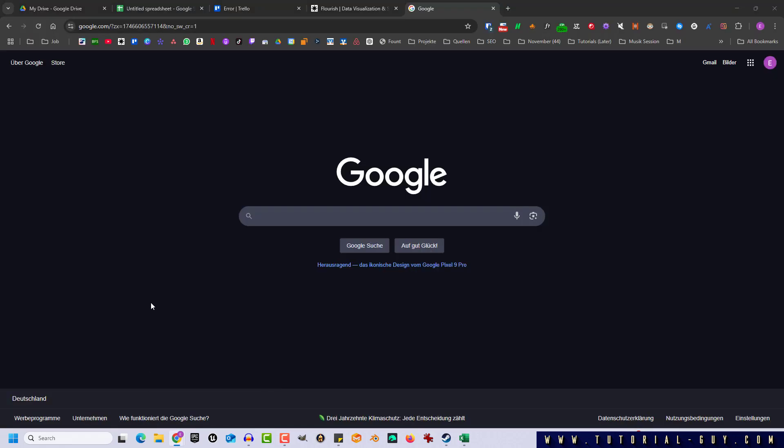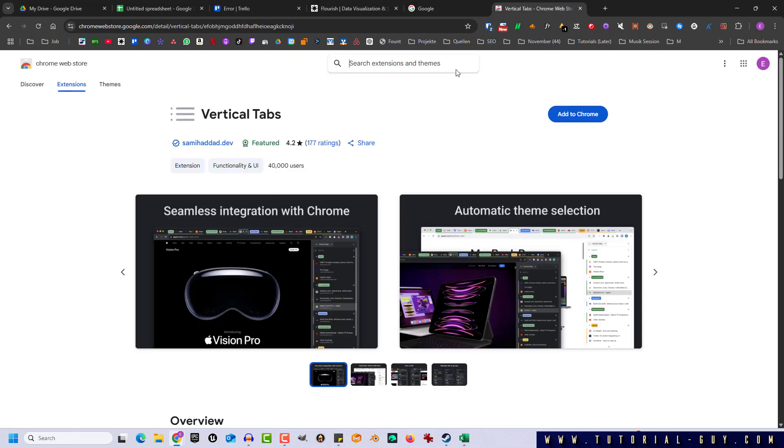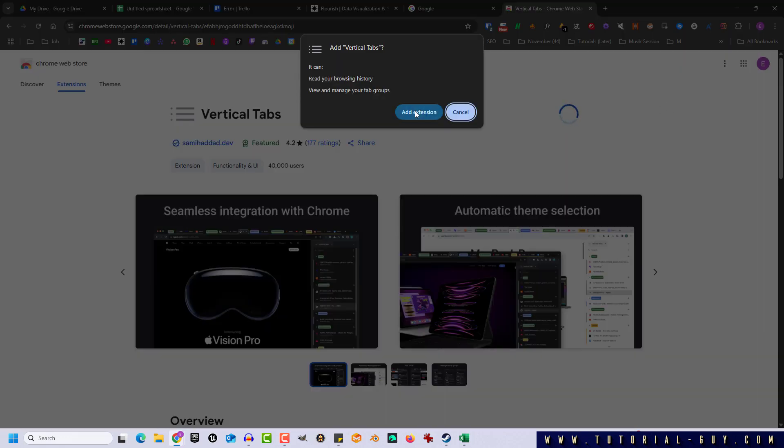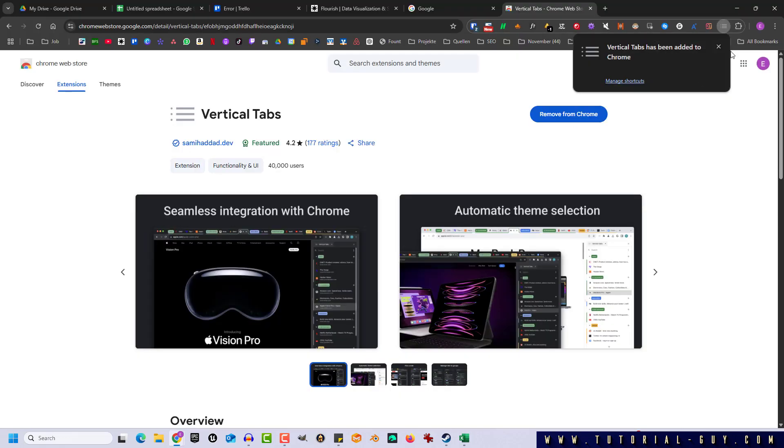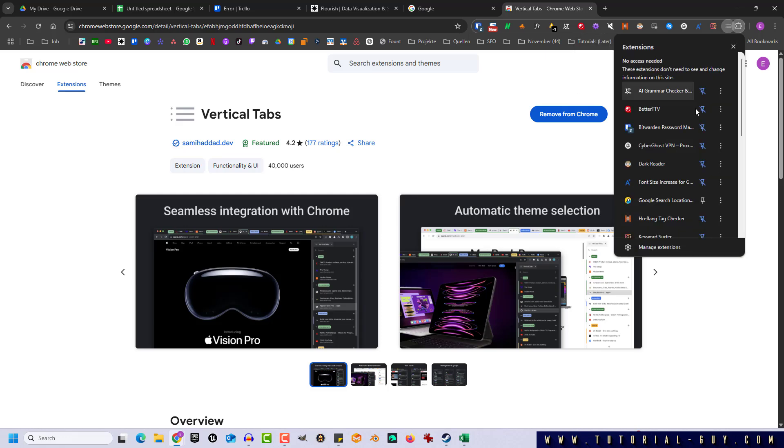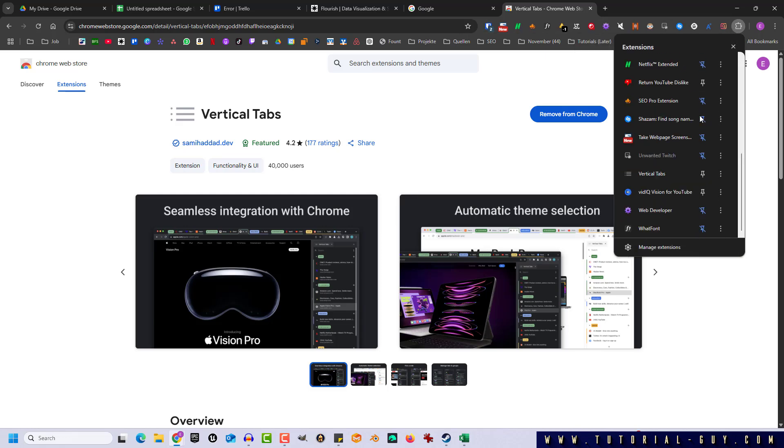And the easiest way for vertical tabs in Chrome is an extension. I already searched for an extension, which is also linked in the description. So we first add the extension to Chrome and pin it to the browser to make it easier to use.